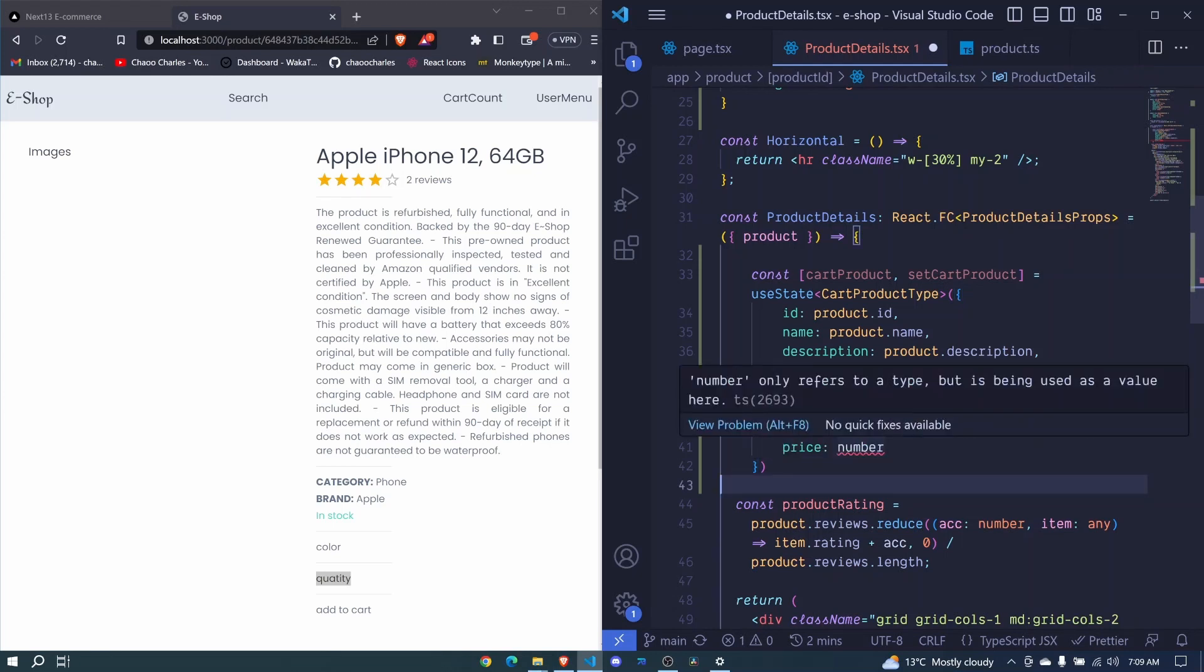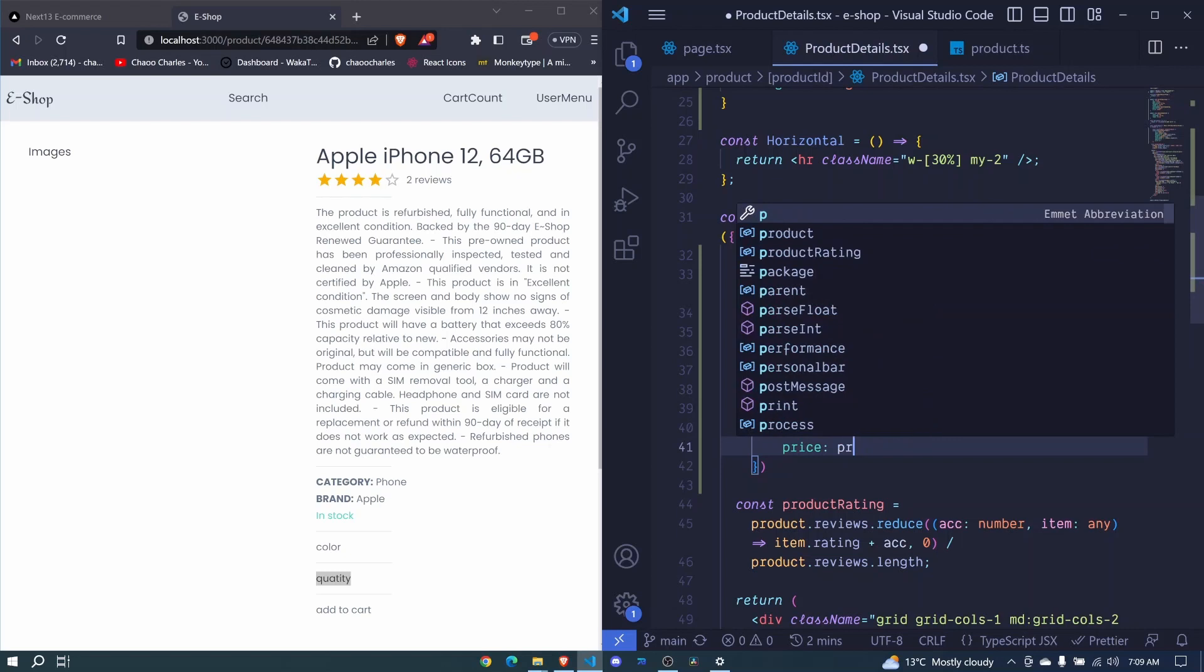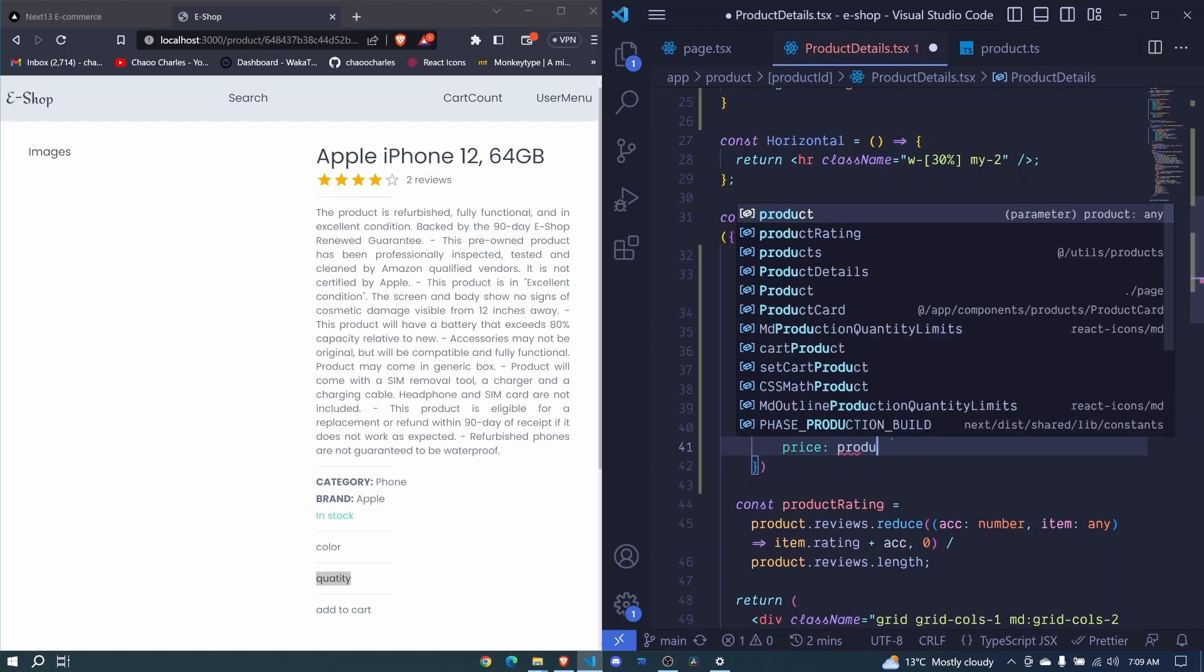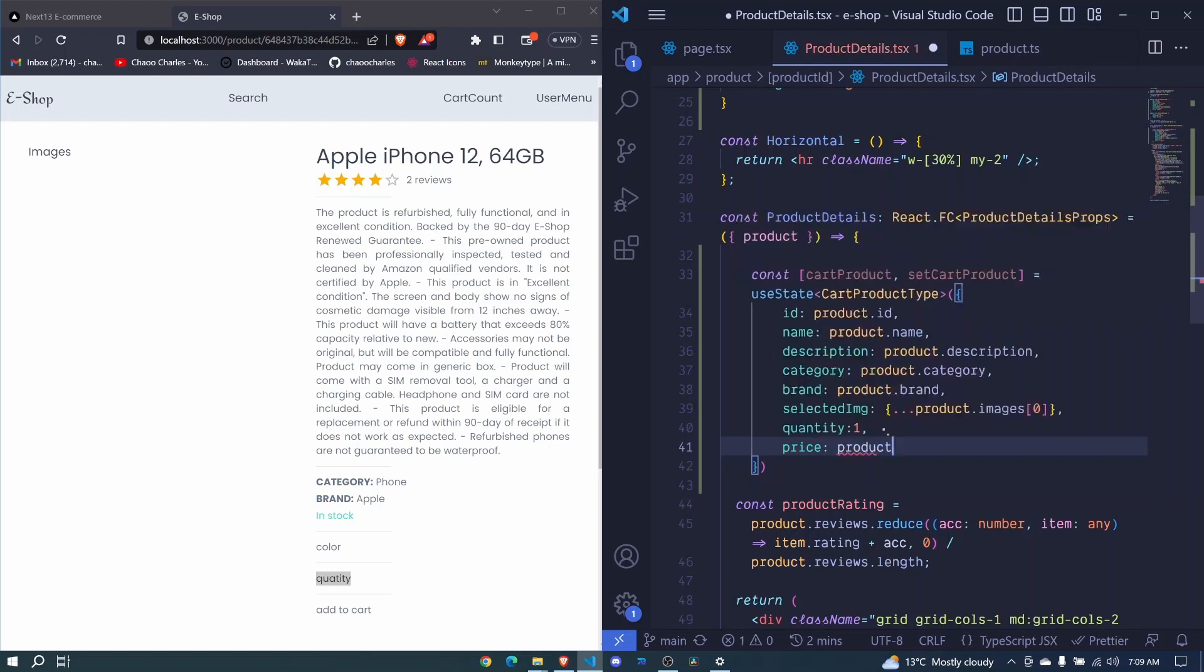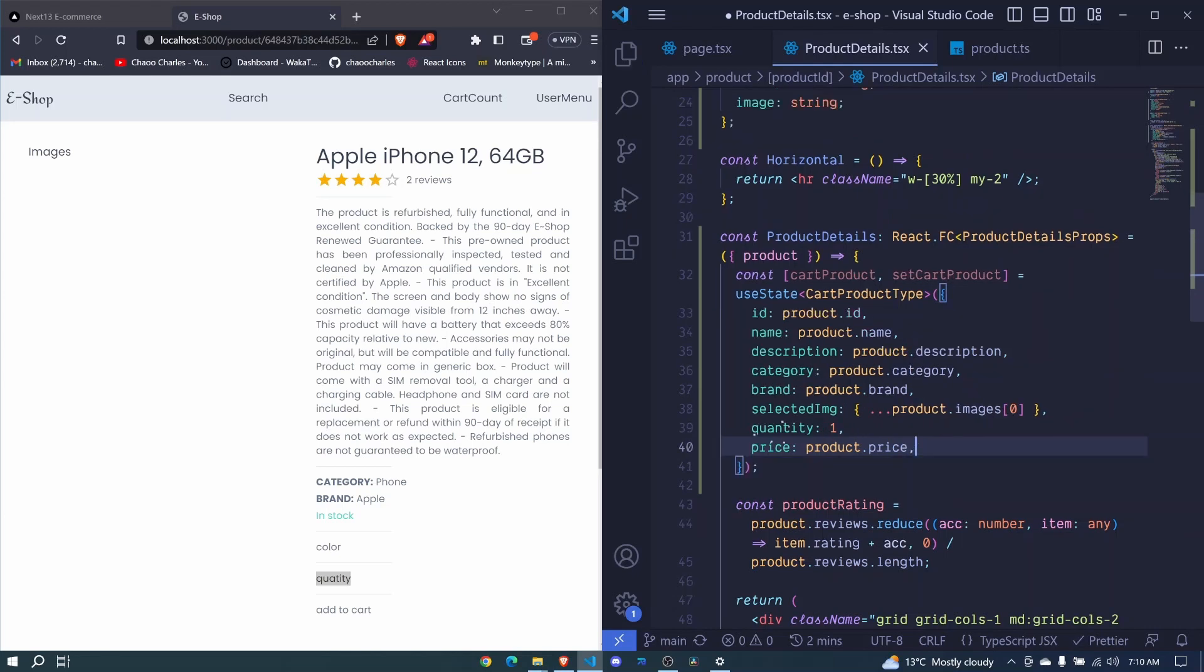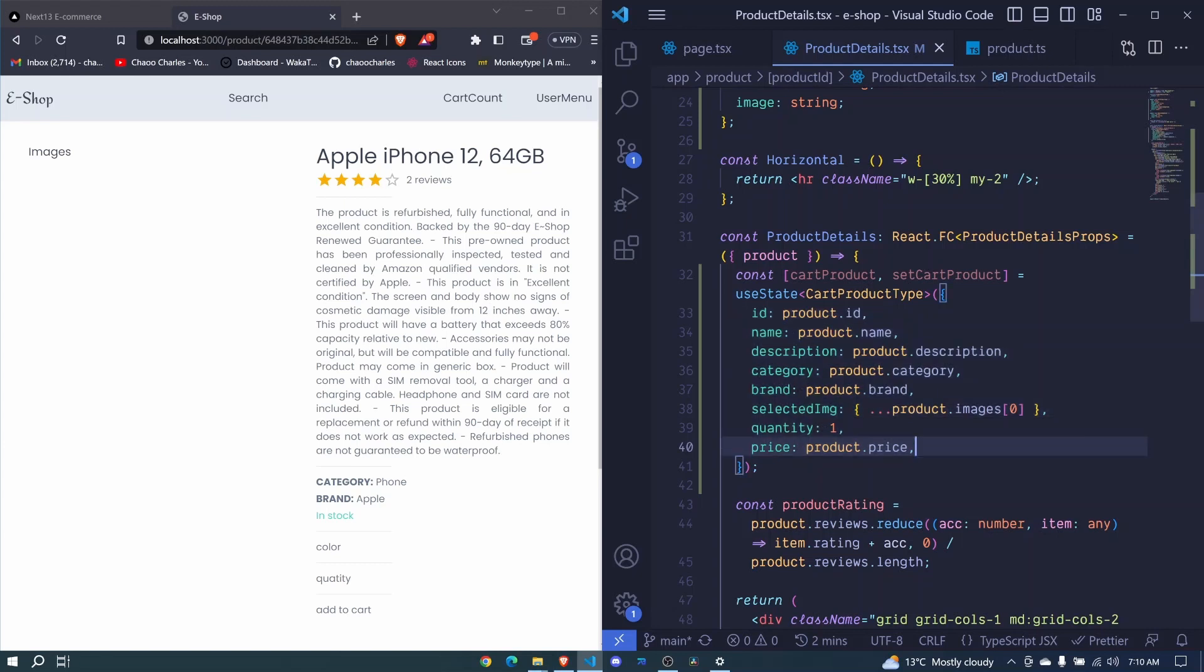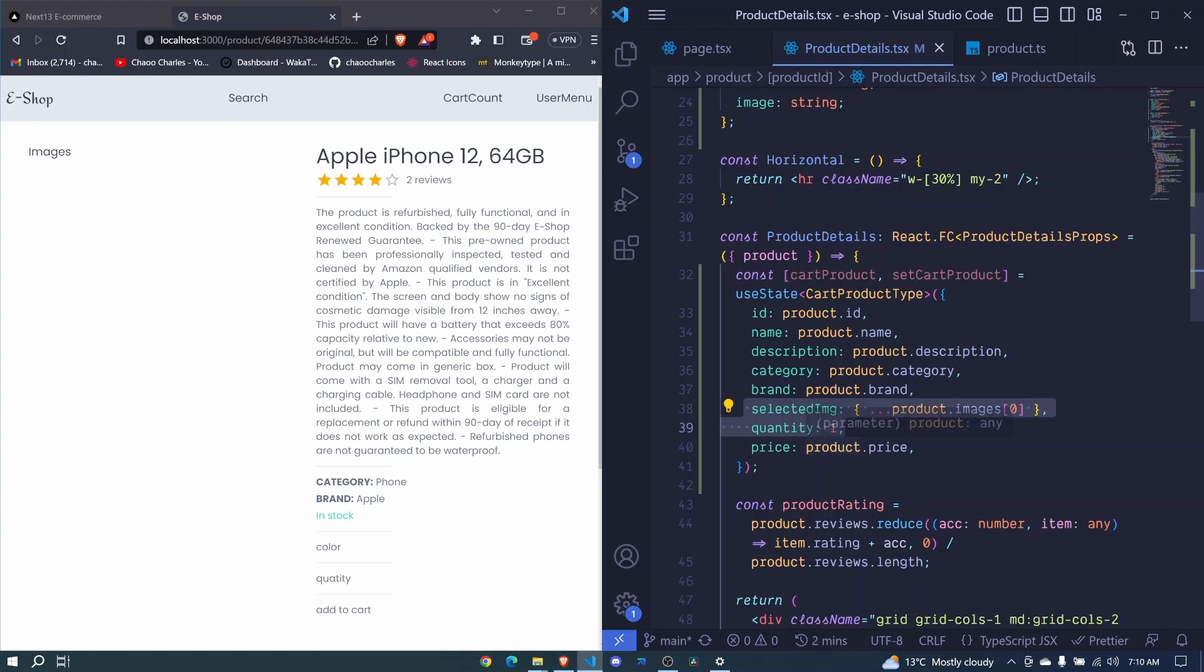And then the price, product dot price. And I save. So now we have a default product that can be added to cart. So at our button, whenever we load this page, we can directly add this to cart. And also we are able to change the image, and also we'll be able to change the quantity. So we haven't implemented the functionality for this, but we are going to in a few.